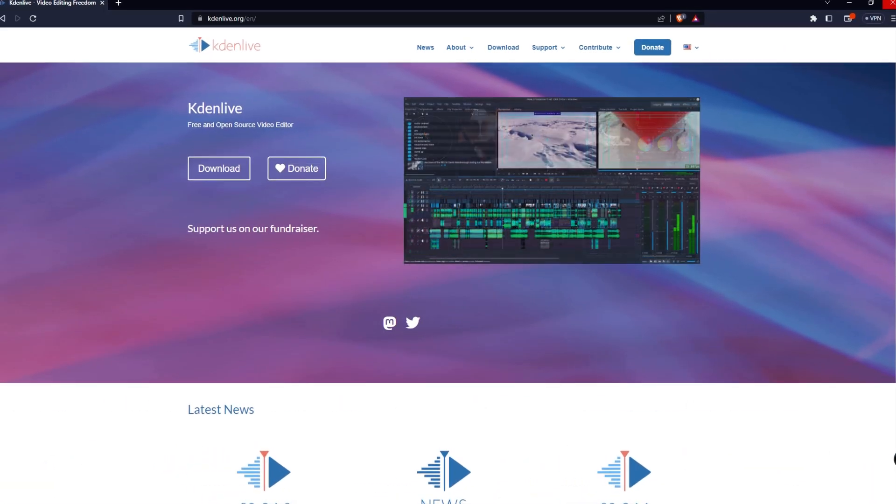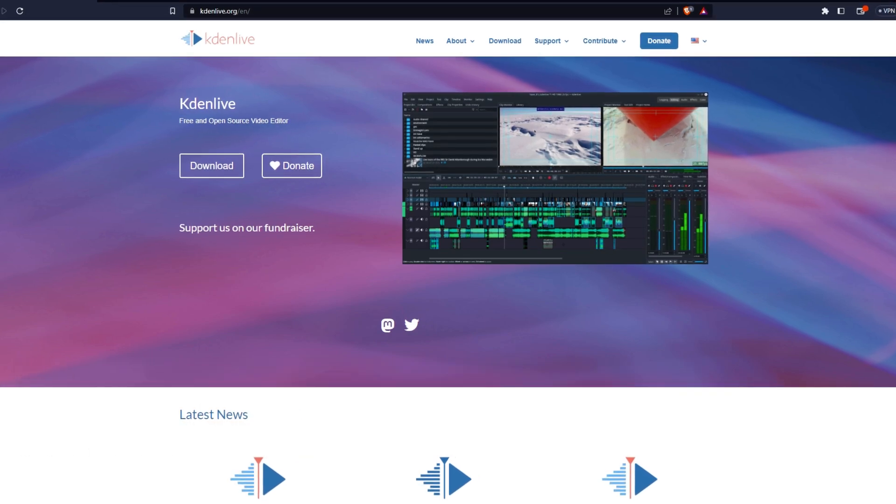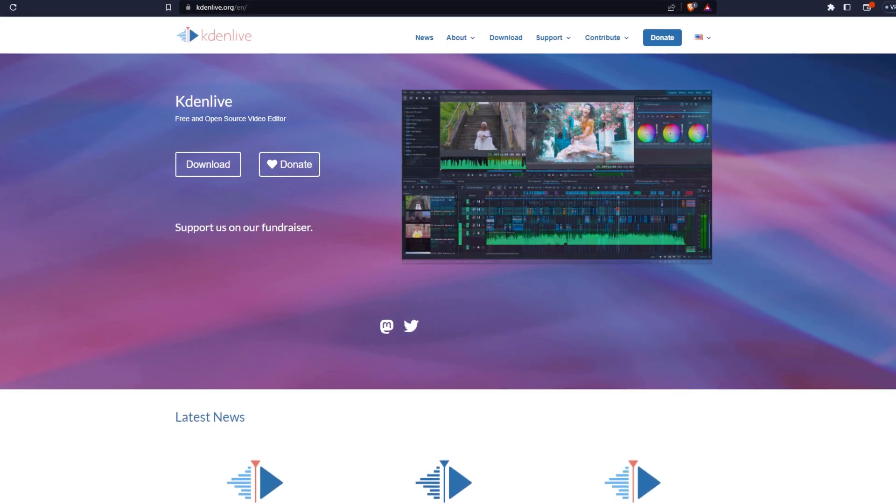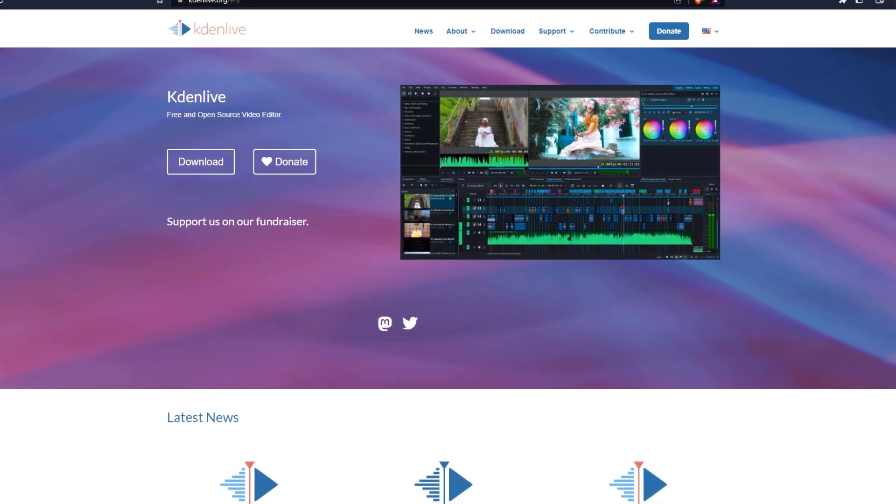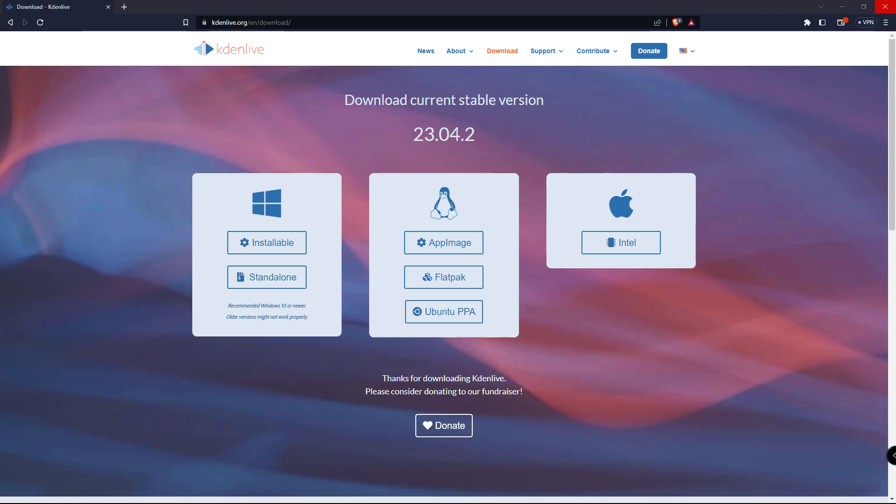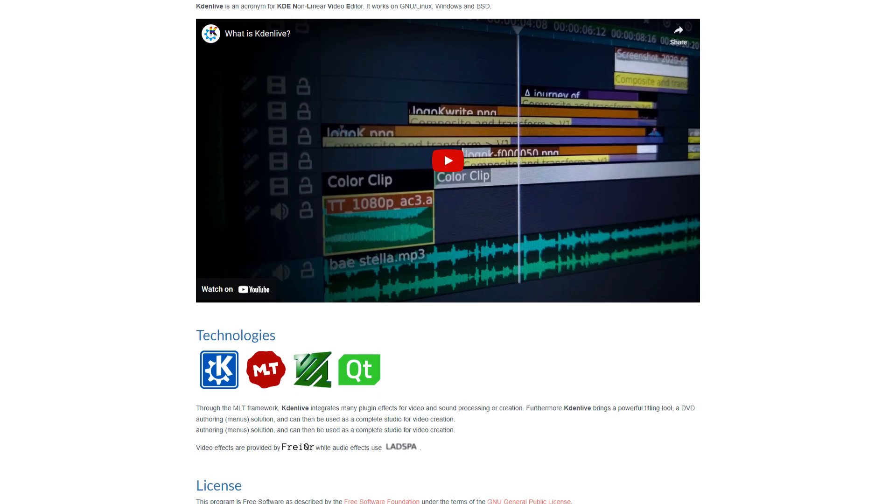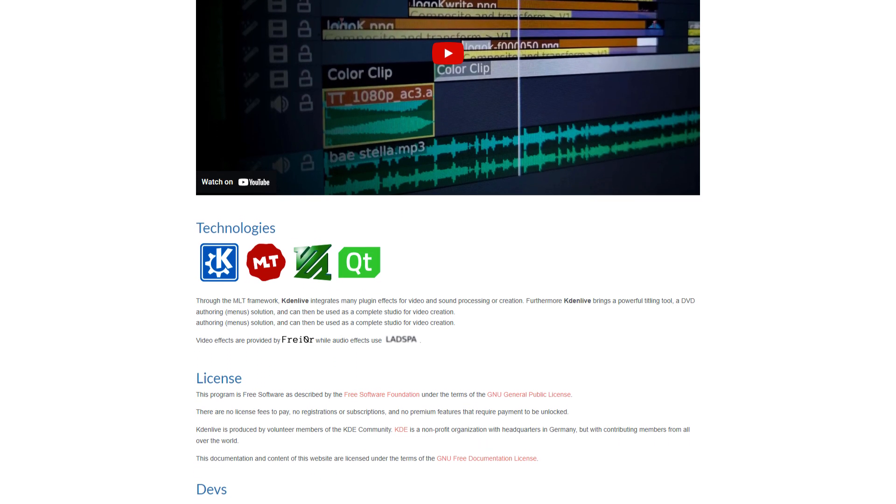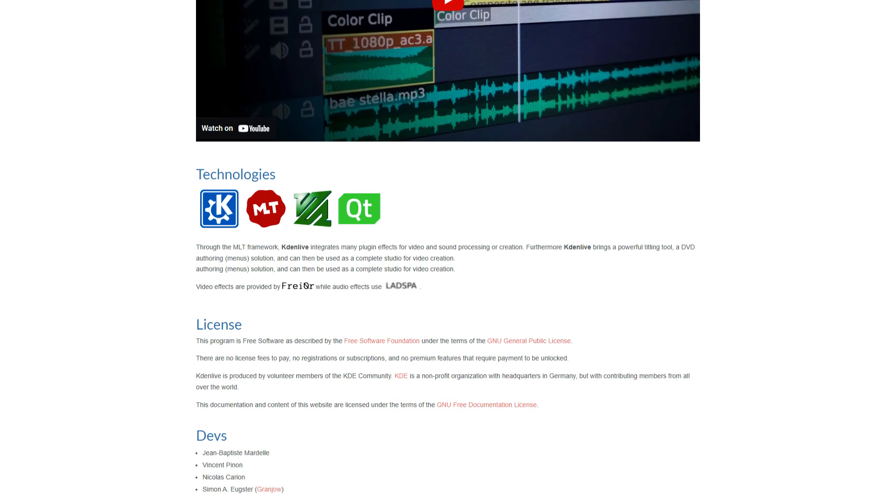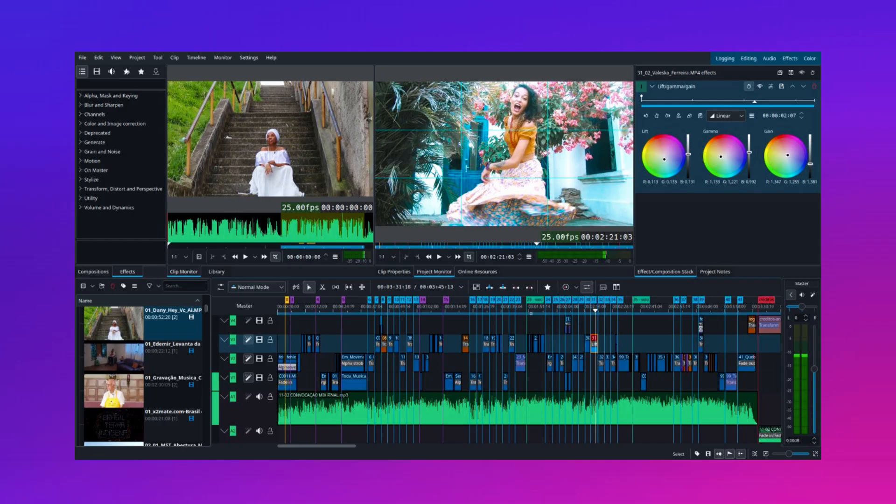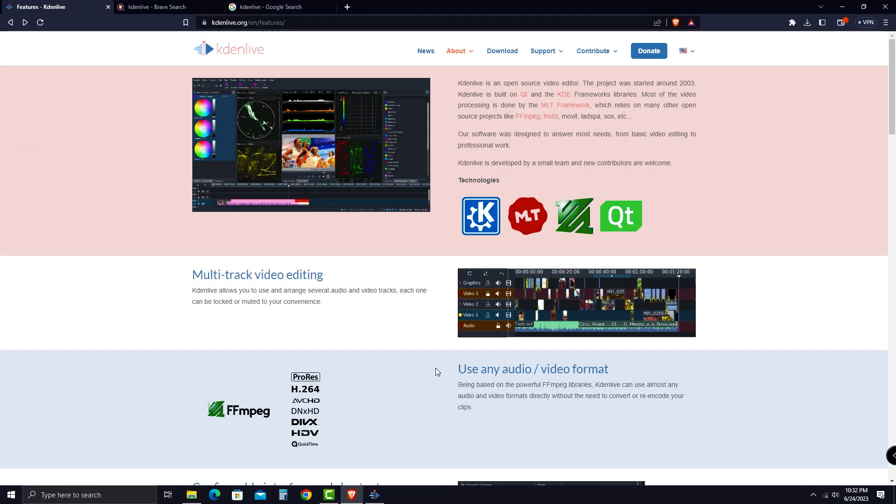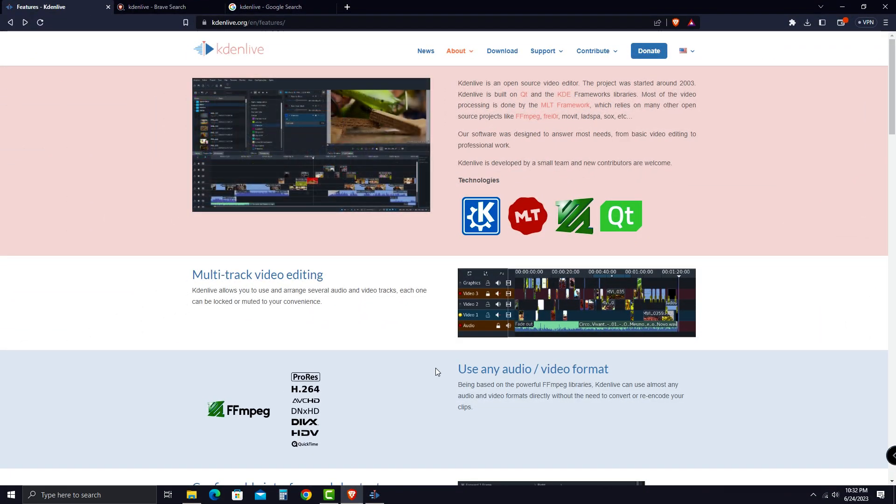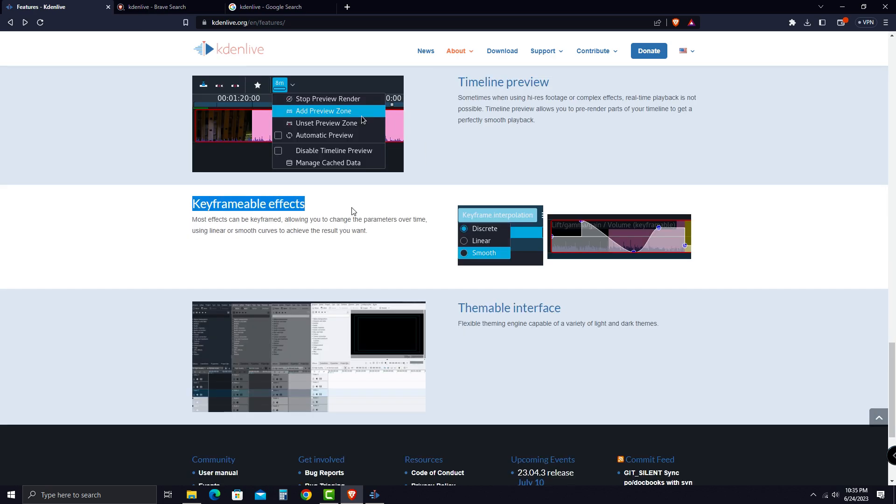Starting up number five, Kdenlive. Kdenlive is a video editor that's available for free and compatible across all desktop operating systems. And it's a great choice if you're looking to stick with an open-source video editing software that is suitable for beginners as well as for professional video editors. It comes with powerful features starting from supporting almost any audio or video format, proxy editing, and keyframing.